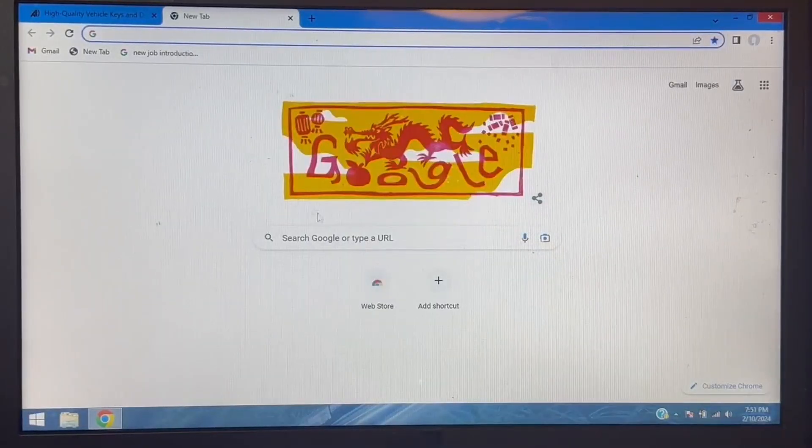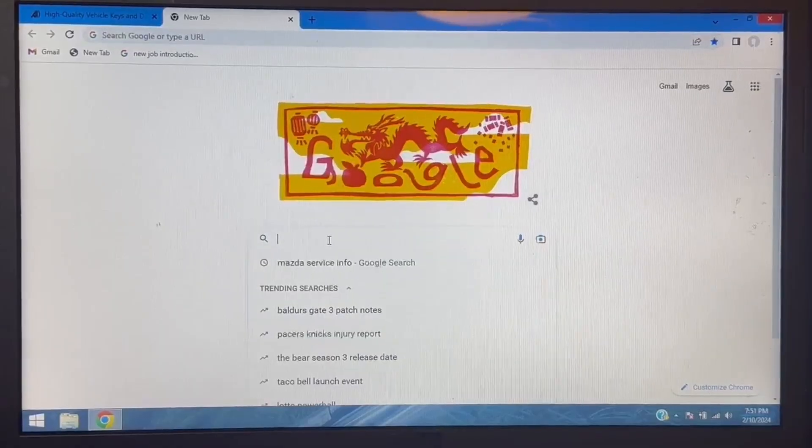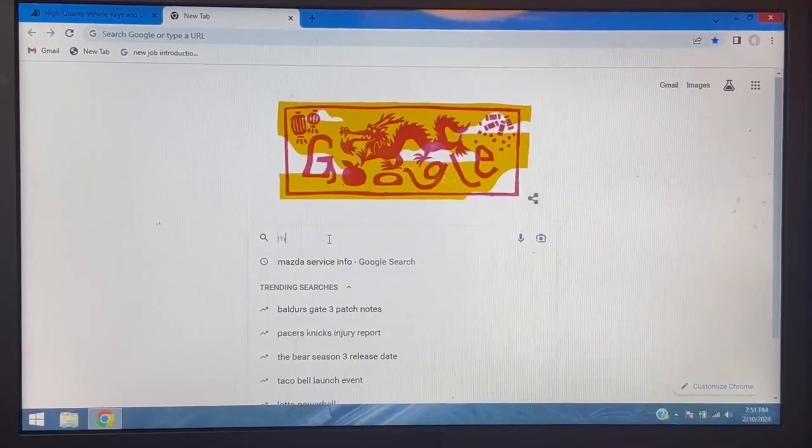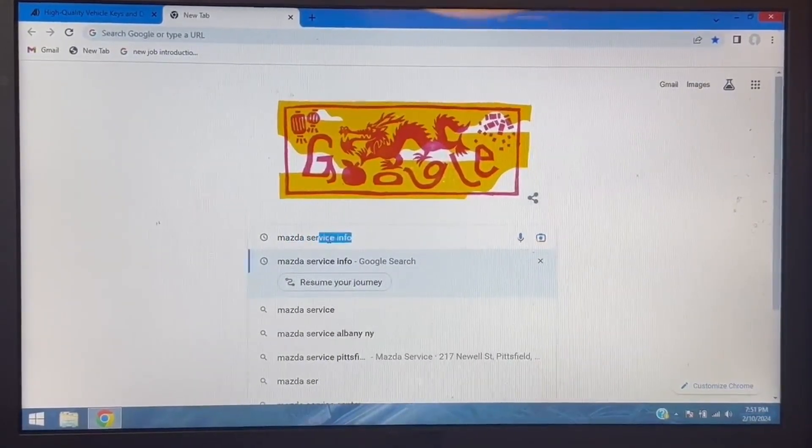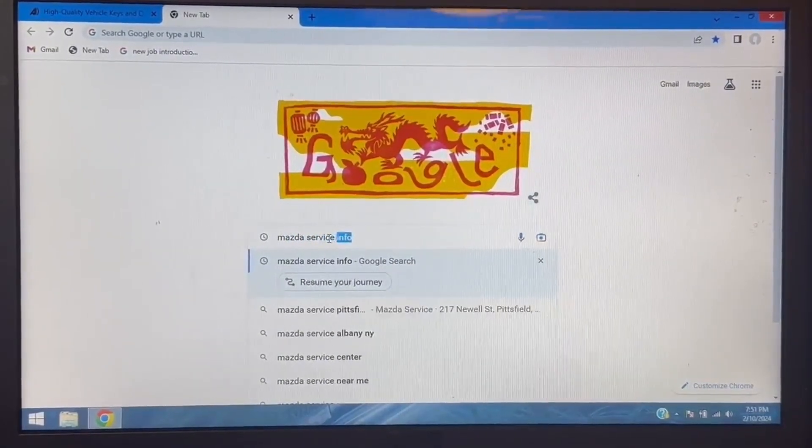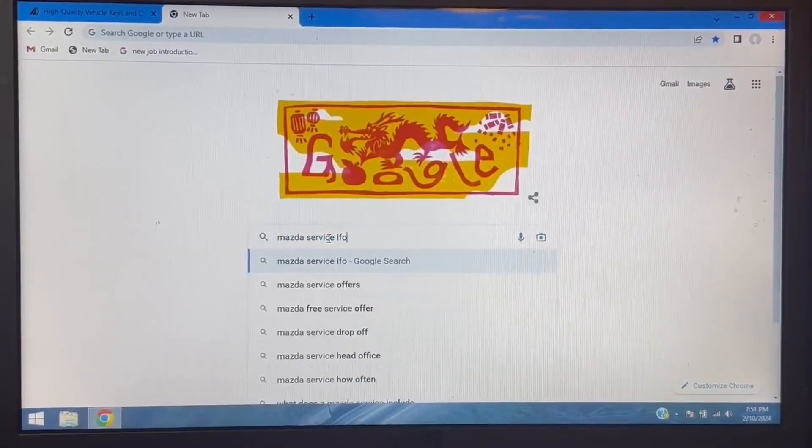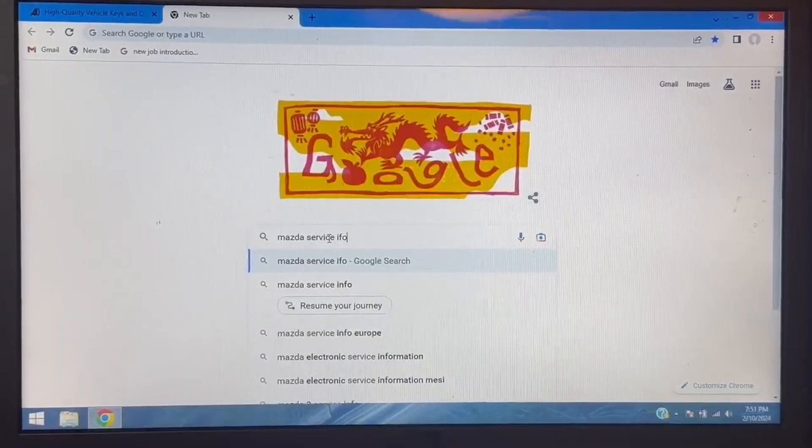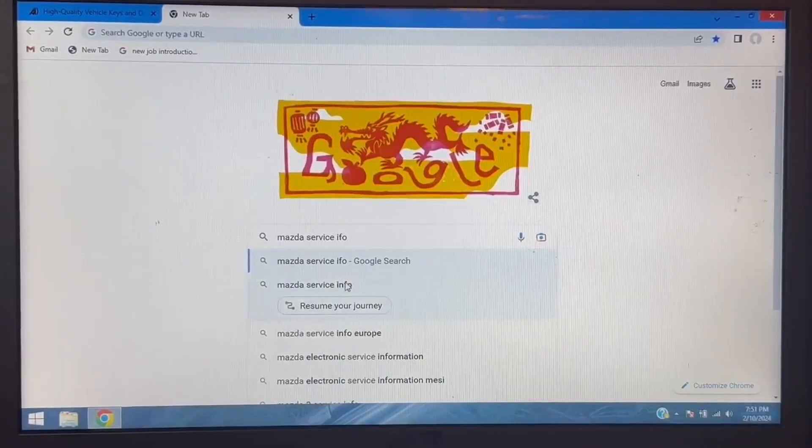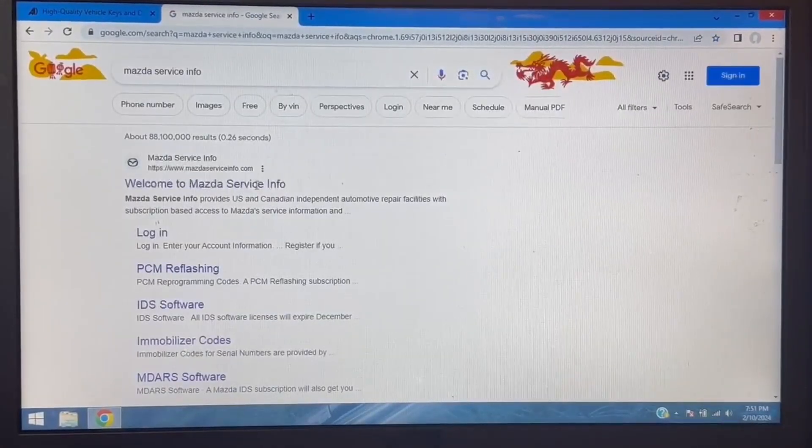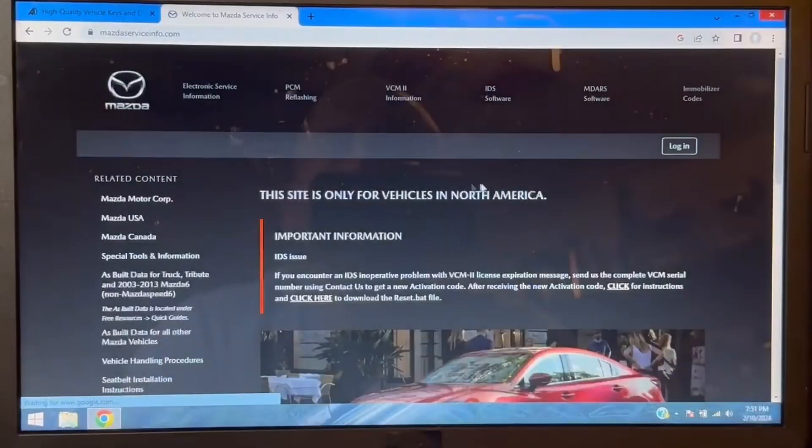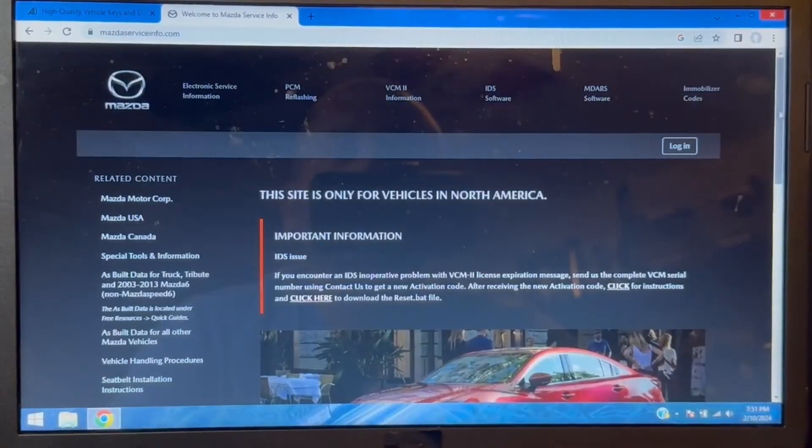So the first step is to use your favorite search engine for Mazda service info, and once you get to the Mazda site...